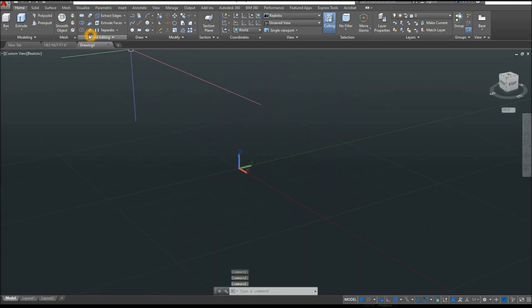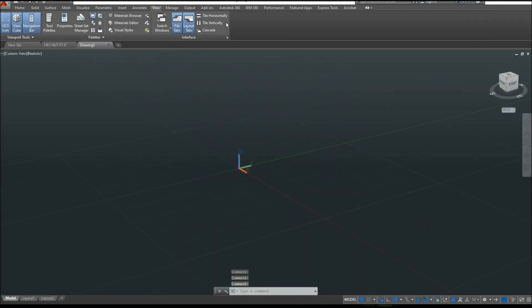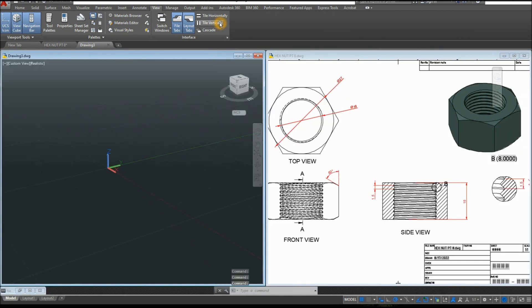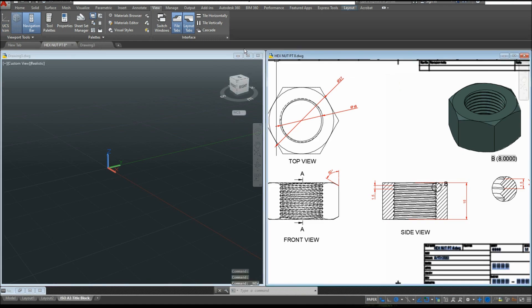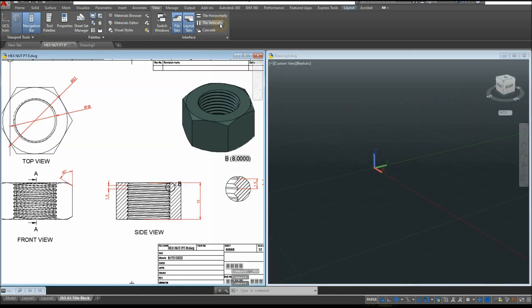I'm just going to arrange my window, so go to View, Tile Vertically. I'm going to move this window to the other side, so just click anywhere on the screen on this window, then Tile Vertically again.